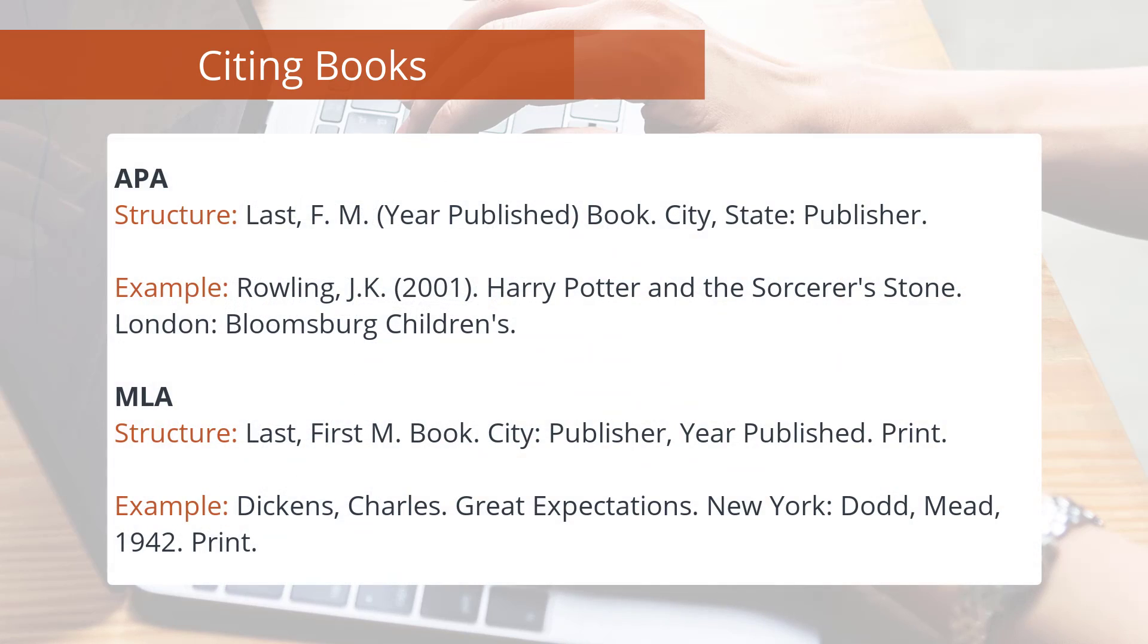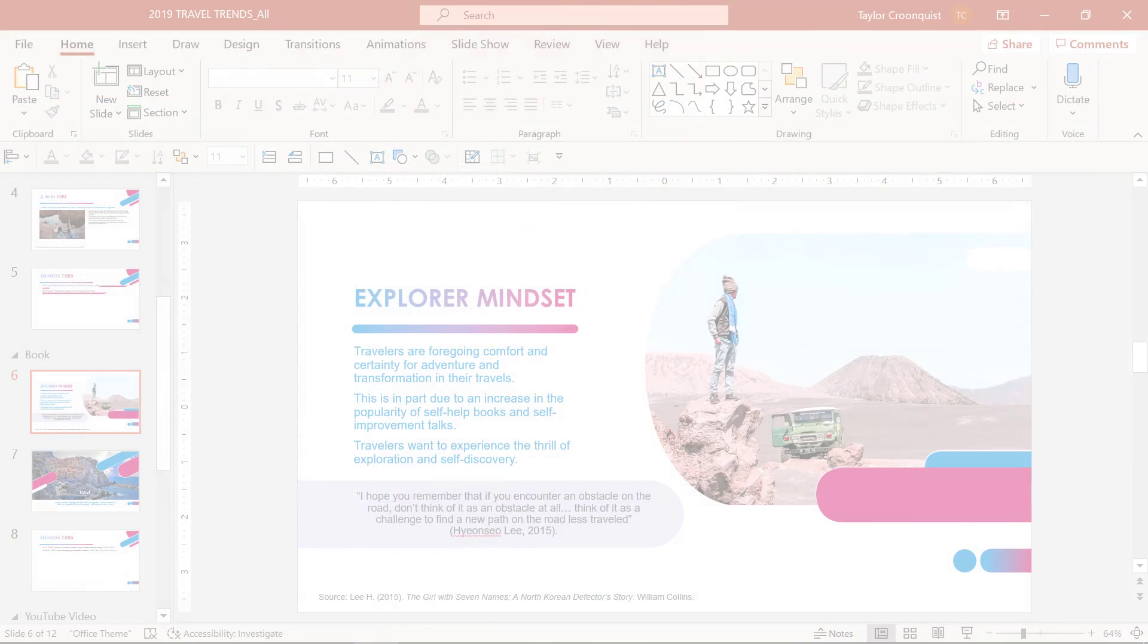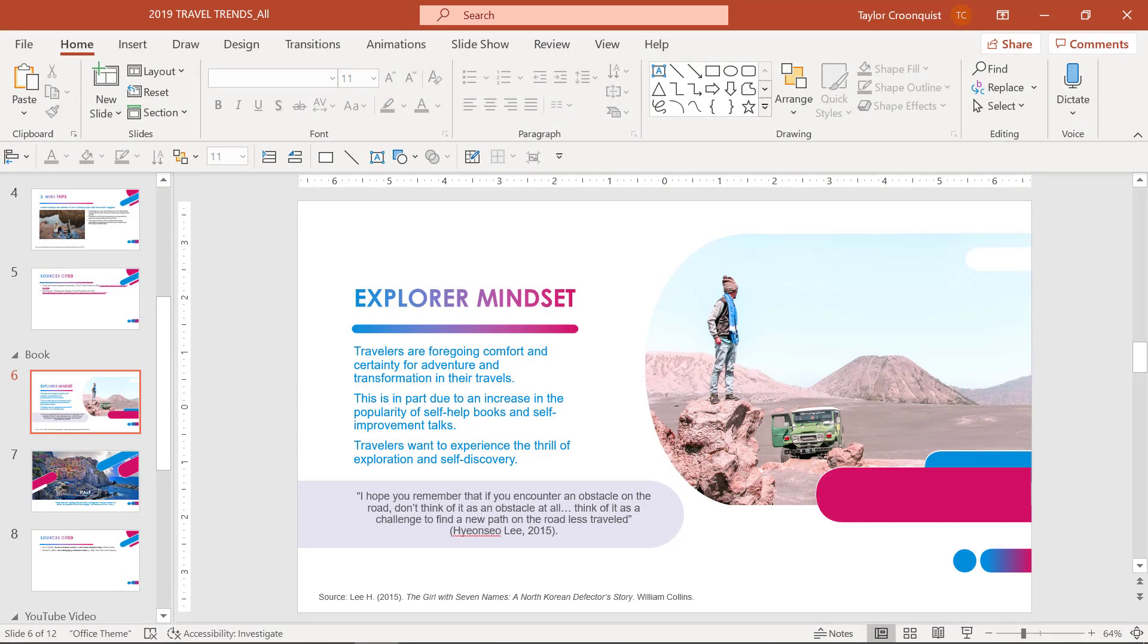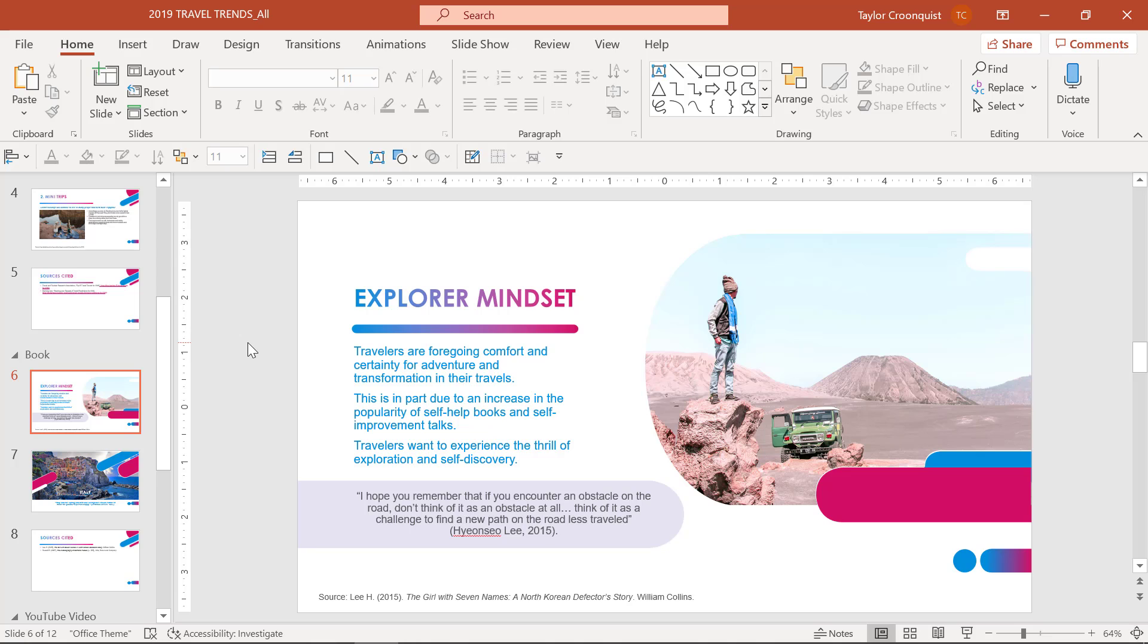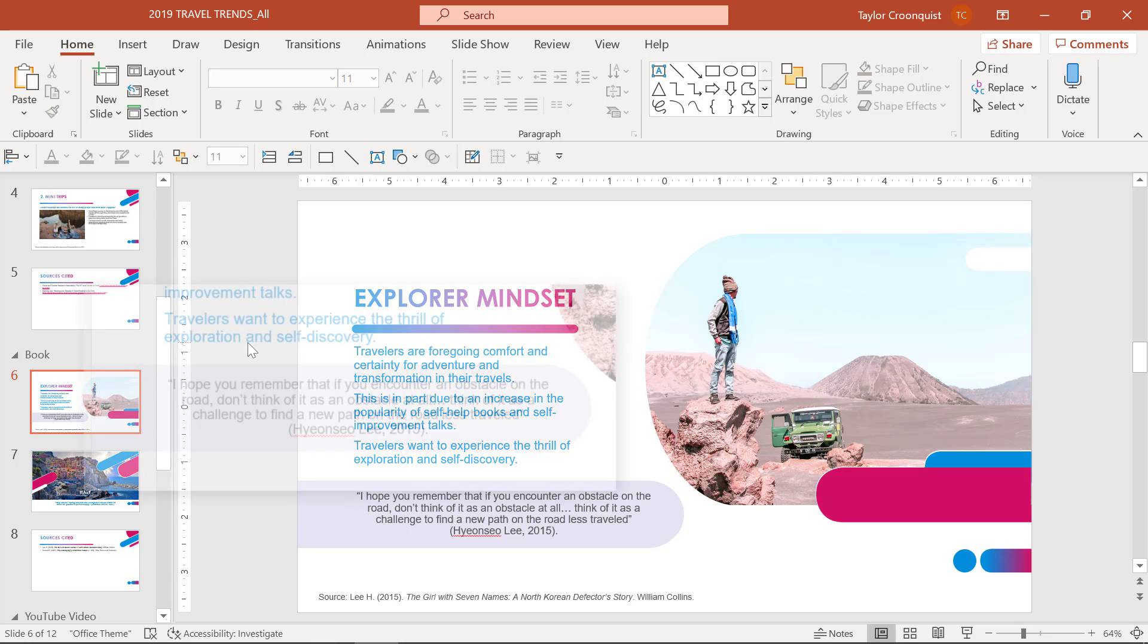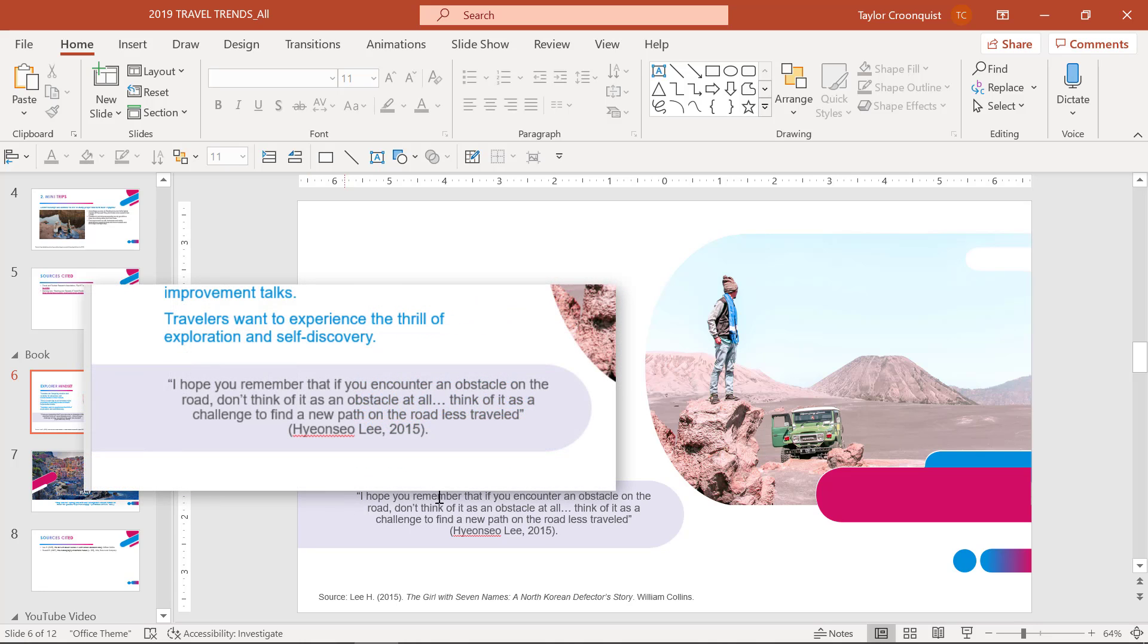Here's an example of how it might look in APA and MLA formatting. Now for books, you may or may not have some extra details that you need to make sure that you reference in your presentation for your citation.